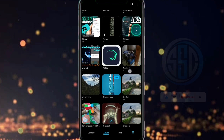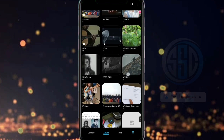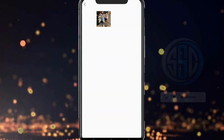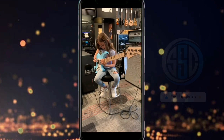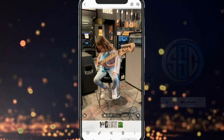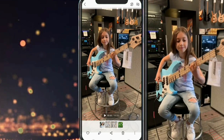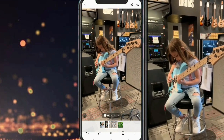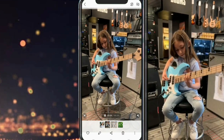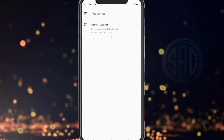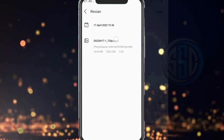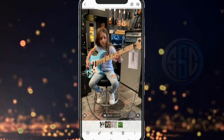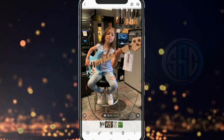Untuk melihat perbedaan hasil sebelum dan sesudah kita melakukan kompresi video menggunakan aplikasi Kompresor Video ini, disini saya akan mencoba mengupload sebuah video. Saya akan menggunakan contoh file yang ini. Ukuran file nya 16,46 MB dengan resolusi video 720 x 1280 pixel.